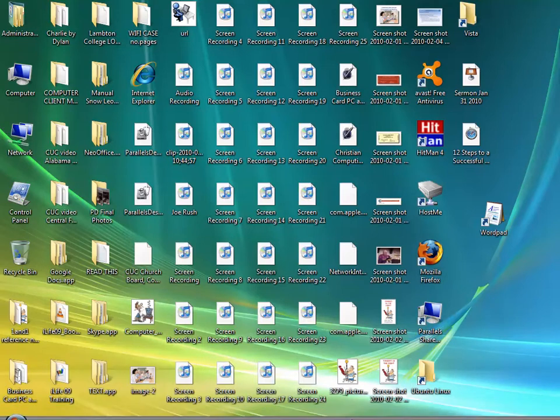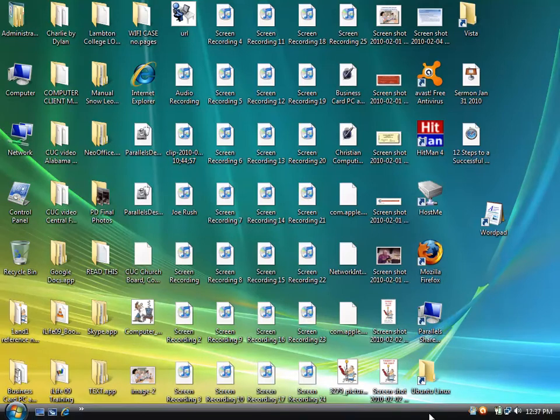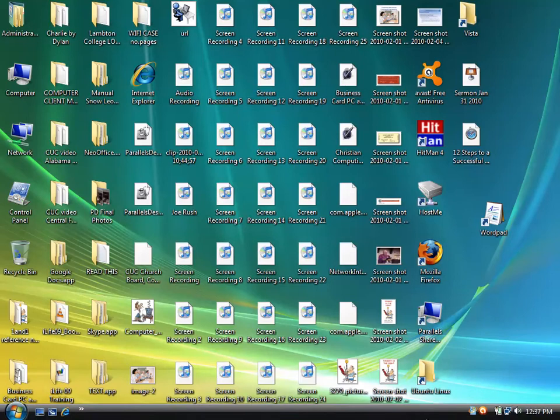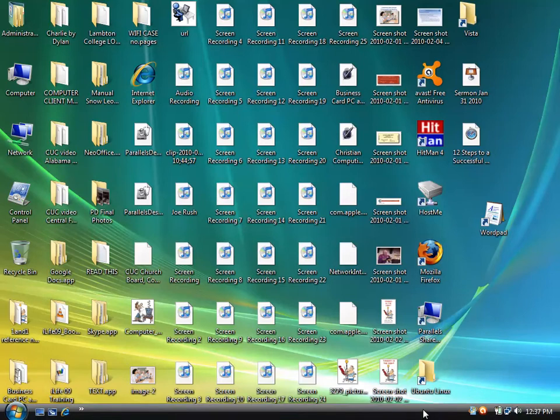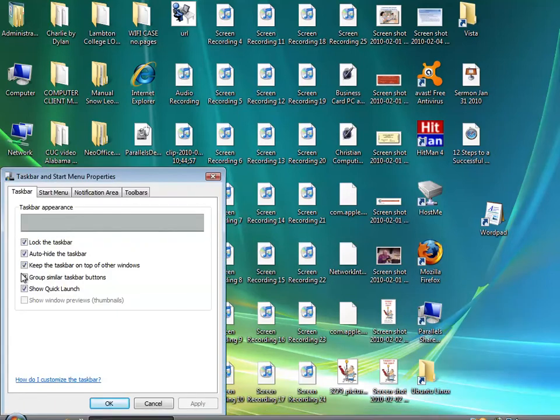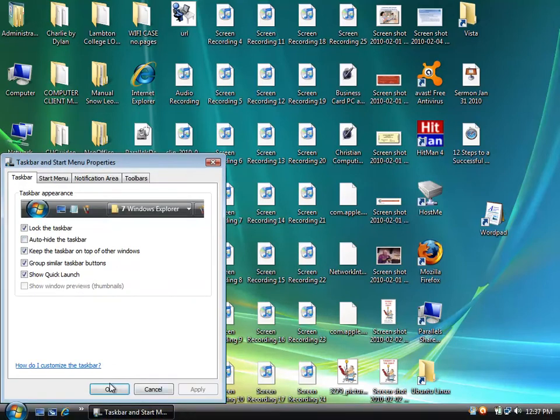So if you notice this thing dropping down and hiding, we discussed how to do that. Now I'm going to show you how to do it. I'll go to right click properties and I'm going to uncheck that. I'm going to click apply.